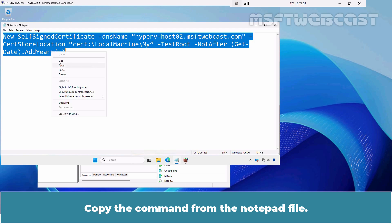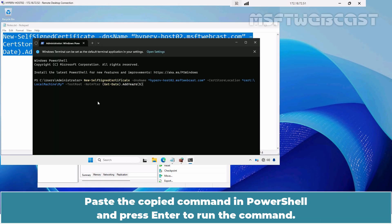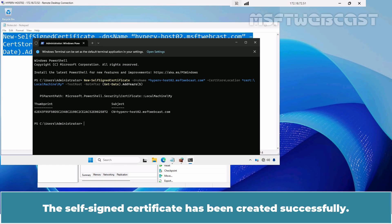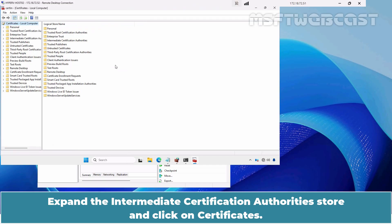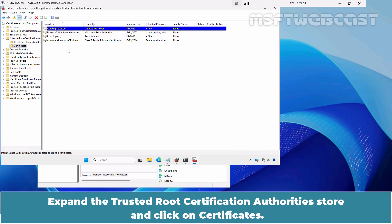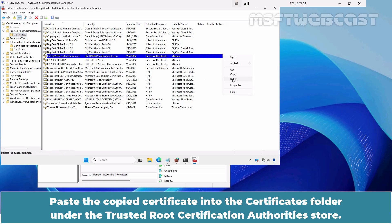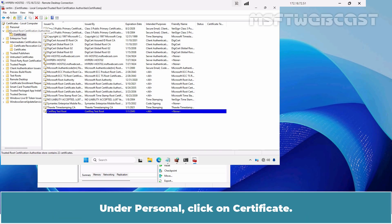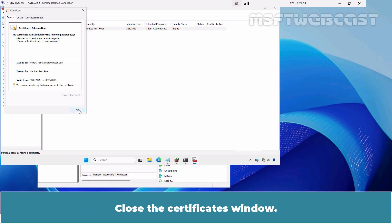Let's create a self-signed certificate. Copy the command from the notepad file. Right-click on the Start menu and select Terminal Admin to open Windows PowerShell with admin permissions. Paste the copied command in PowerShell and press Enter to run the command. The self-signed certificate has been created successfully. Type certlm.msc and press Enter. This will open the local machine certificate store. Expand the Intermediate Certification Authority store and click on Certificates. Paste the copied certificate into the Certificates folder under the Trusted Root Certification Authority store. Under Personal, click on Certificate. Open this certificate. Verify that the certificate is now trusted and does not display any warnings or errors. Click OK. Close the Certificates window.